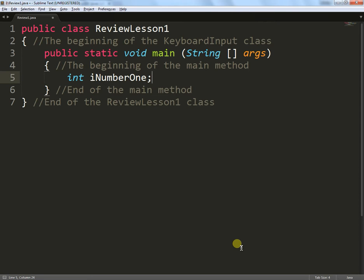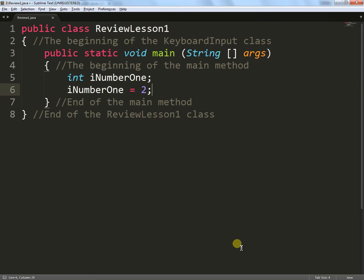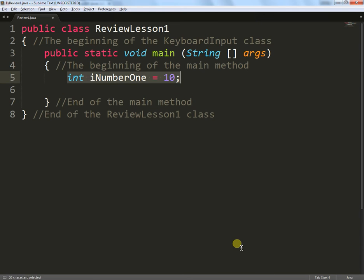I can put a semicolon in here if I want to, but later on that means I have to initialize iNumberOne with a value like this. Put an equal sign in and give it a value. Then it will work. If I don't initialize it with a value, Java will basically say no and give us an error. So I like to initialize straight away and I give it a value of 10. So that's my first integer created.